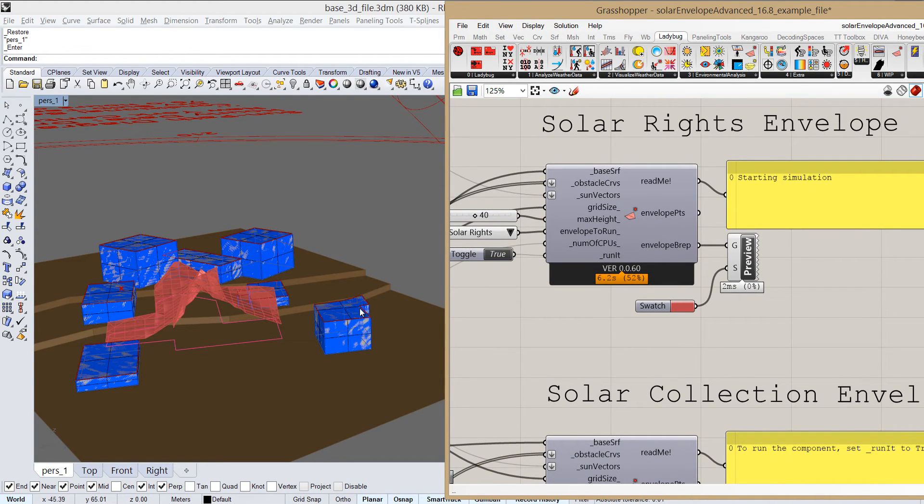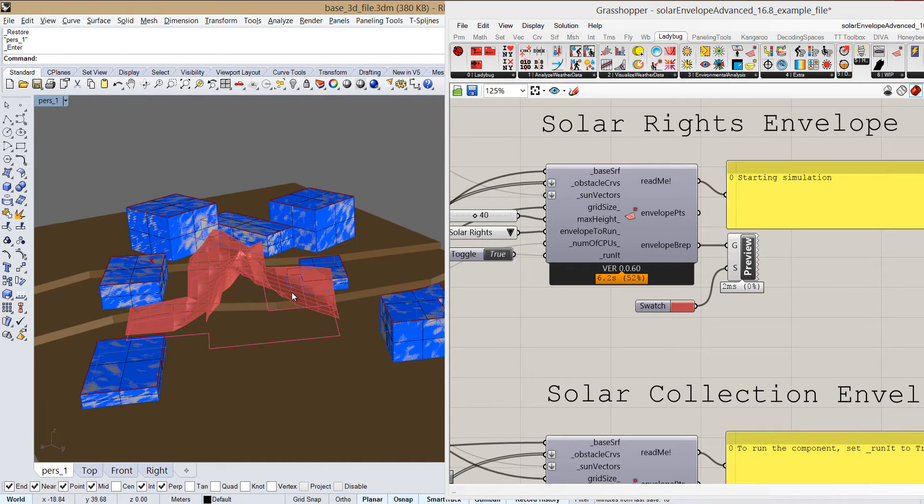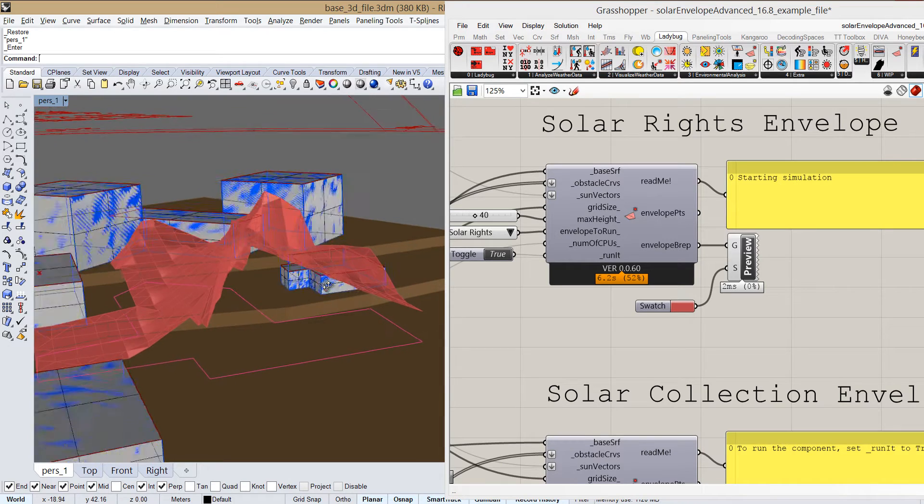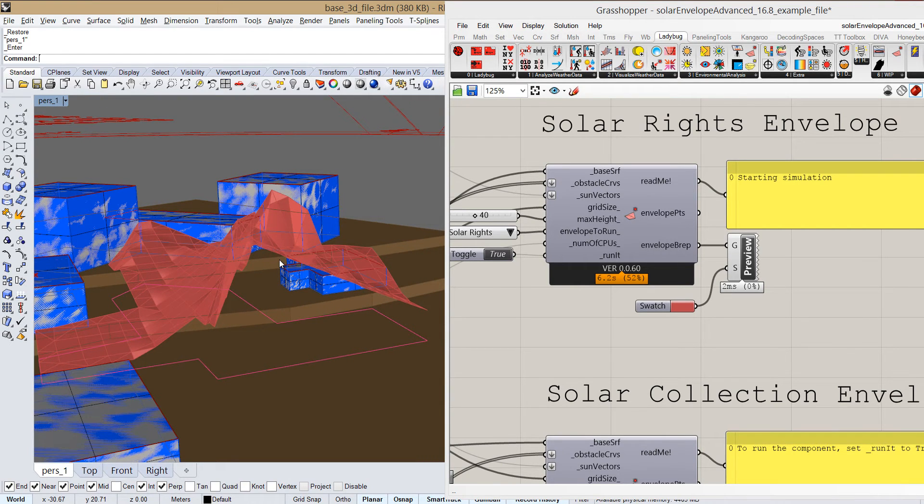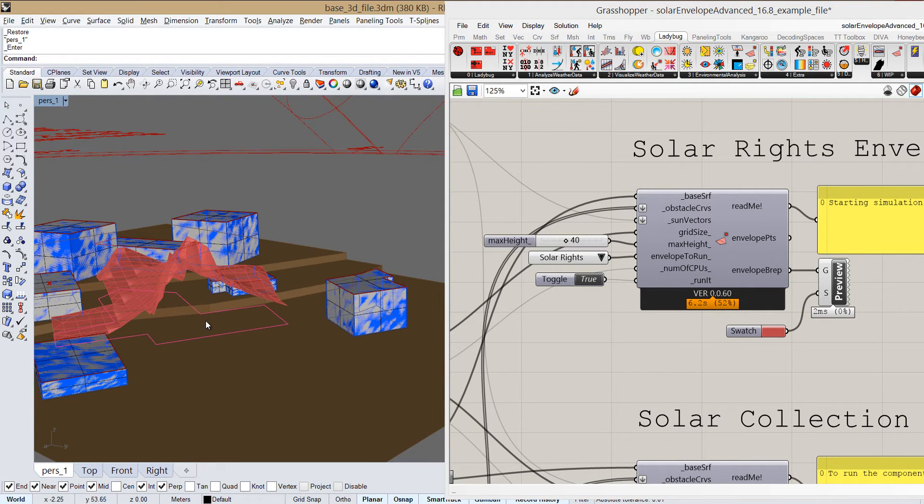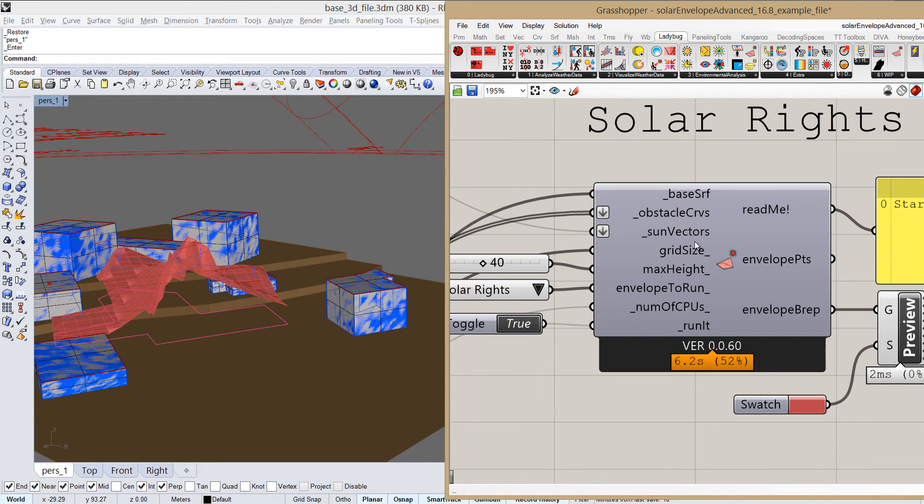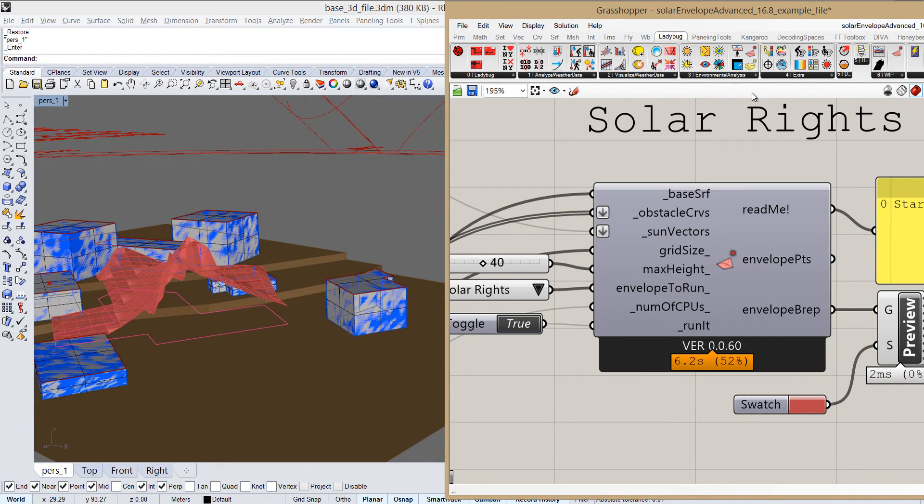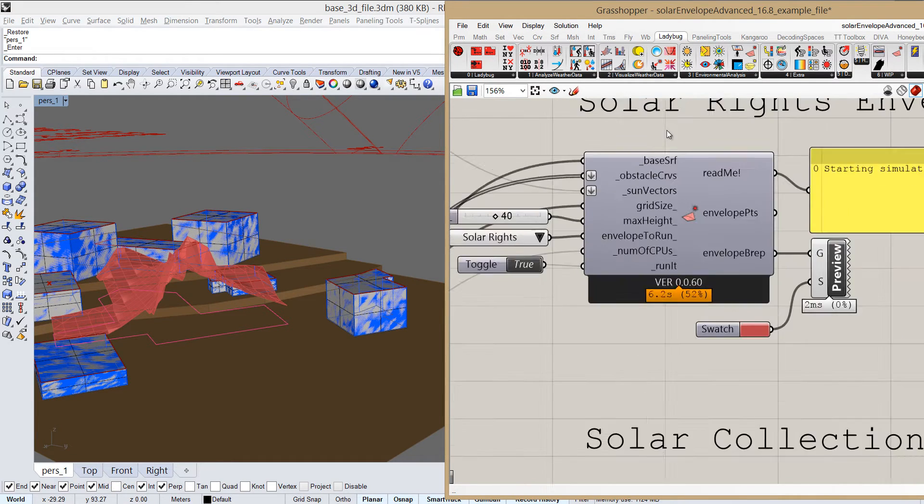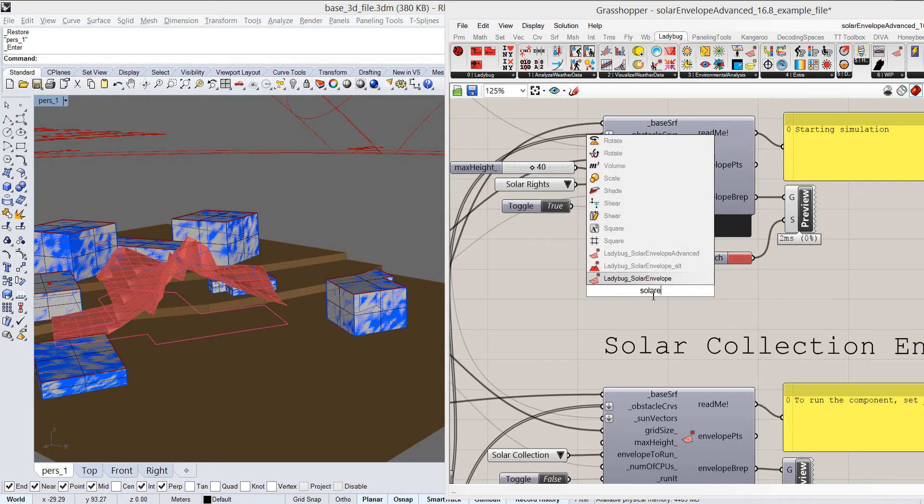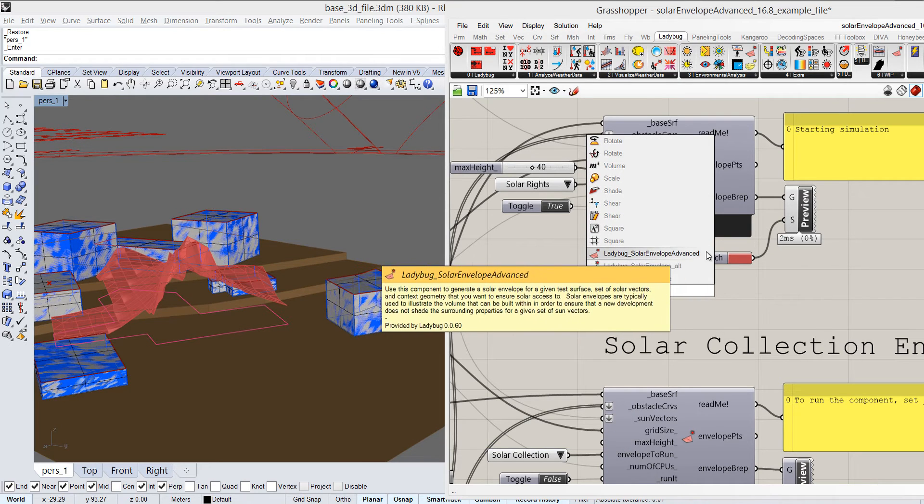So now, hopefully the goal is clear. Let's take a look at the component itself and see how we can change things around and customize it and what options we have there. Here's the component and we can access it either from the Ladybug panel, and depending on when you're watching the video it would be either on the work in progress tab here or in the environmental analysis. Just check in both of them. In any case, you can double click and write solar—Ladybug Solar Envelope Advanced—and it's this component right here.